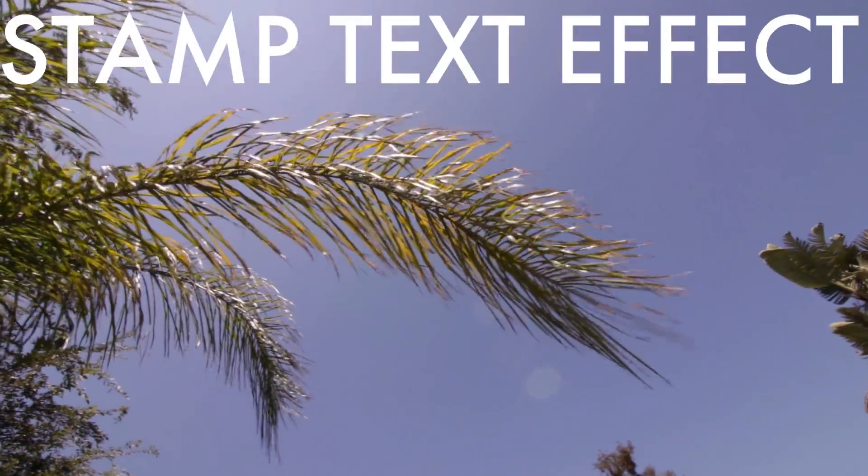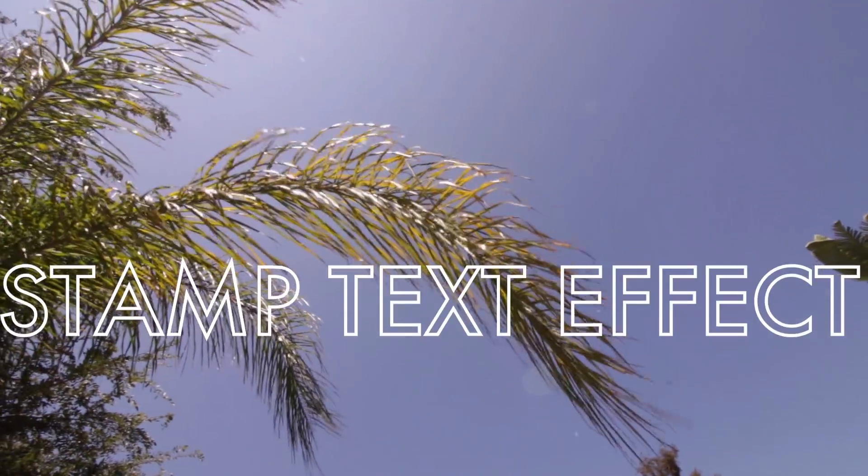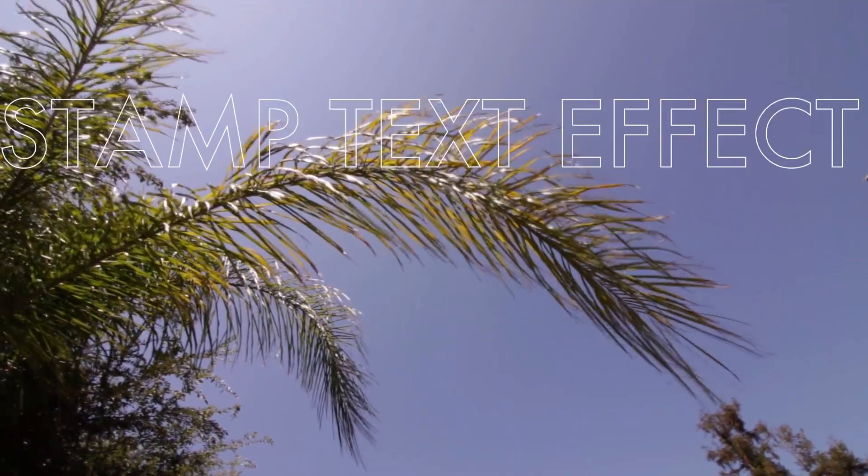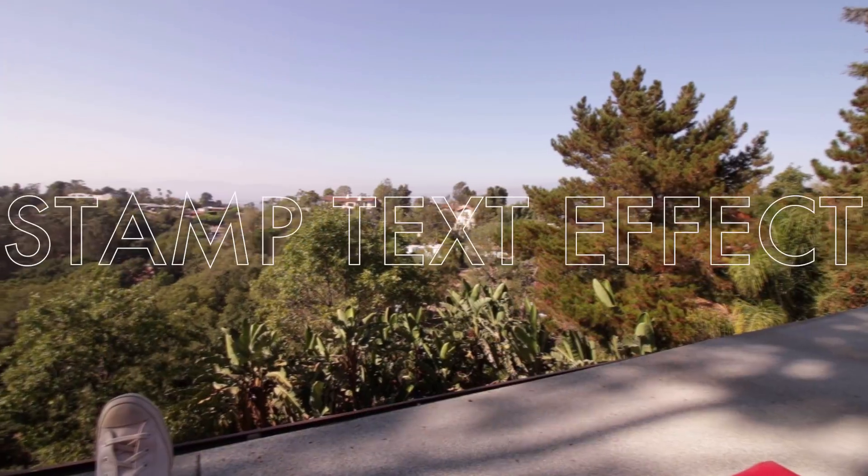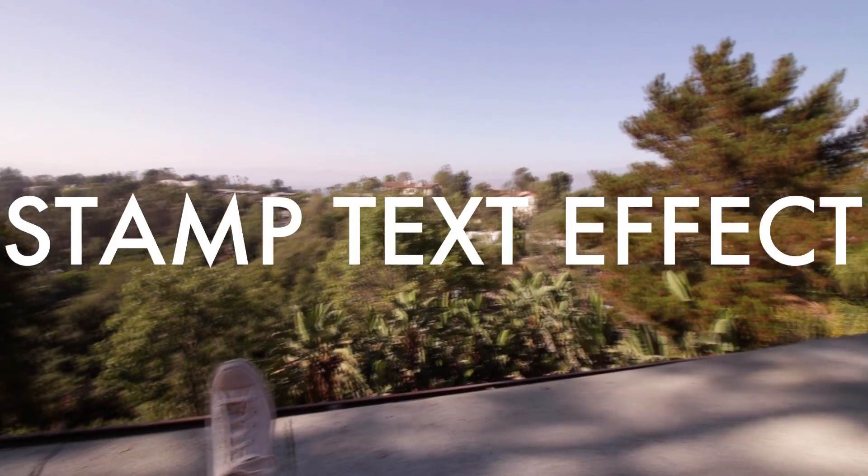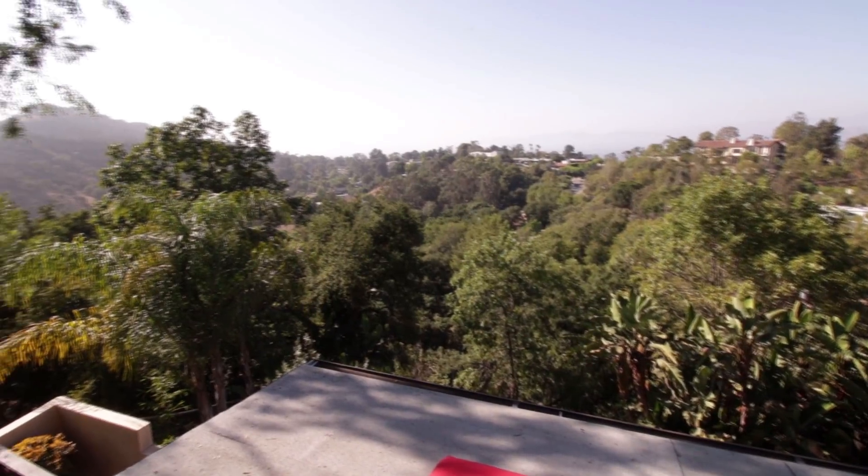So those are three variations of that animated stamp effect that I was inspired to do by Drake's Hotline Bling album artwork.